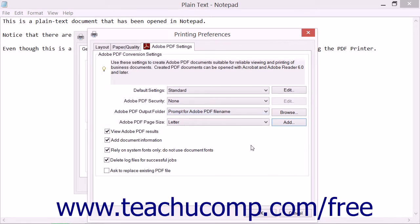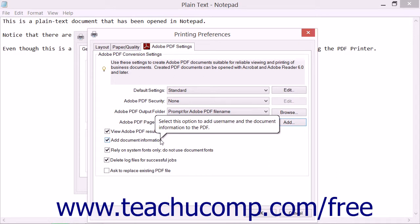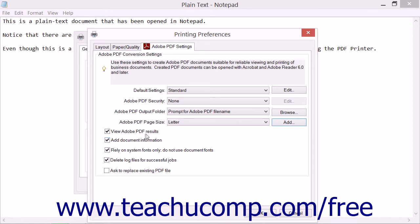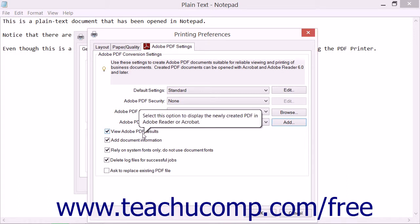Now back in the Adobe PDF Settings tab, you will next see several options that can be checked or unchecked, depending on which features you prefer to enable by default. By default, the View Adobe PDF Results checkbox is checked. If checked, this will launch Acrobat and display your new PDF whenever a new PDF is created.